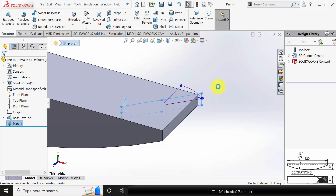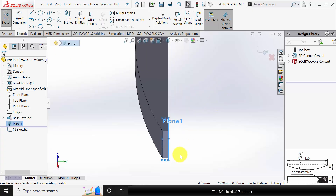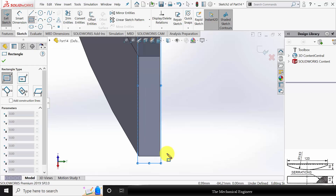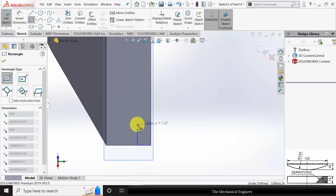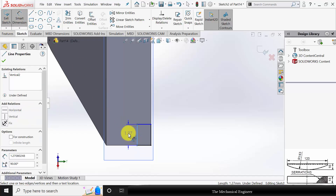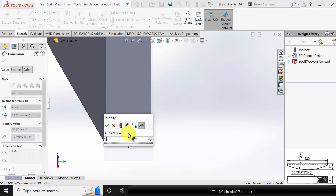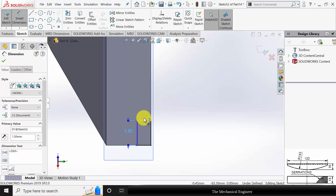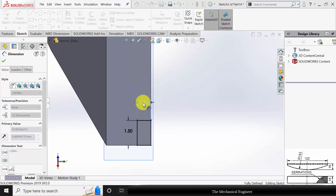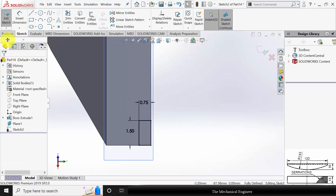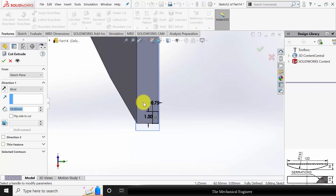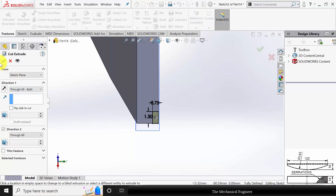Now select the plane and click Sketch. Draw a corner rectangle. Go to Smart Dimensions — the rectangle length is 1.5 and the width is 0.75. Go to Features, click Extruded Cut, and select Through All Both.